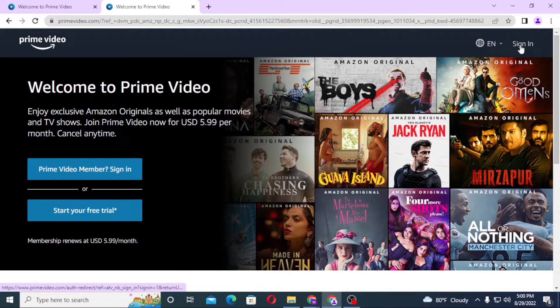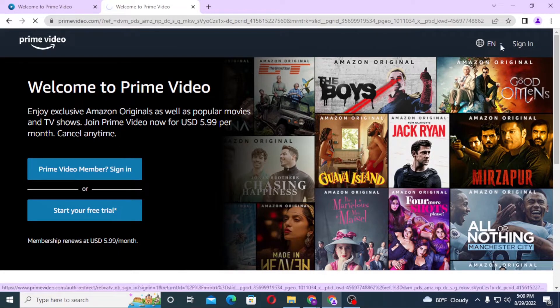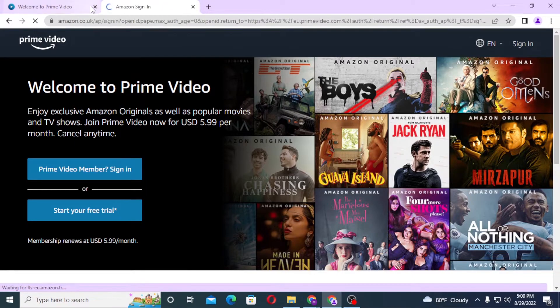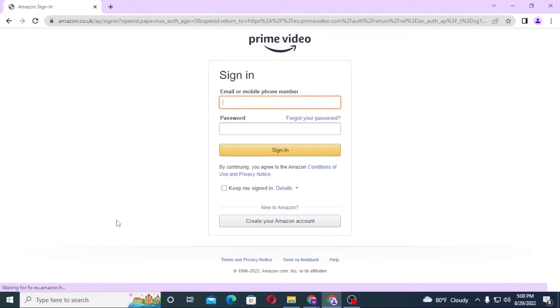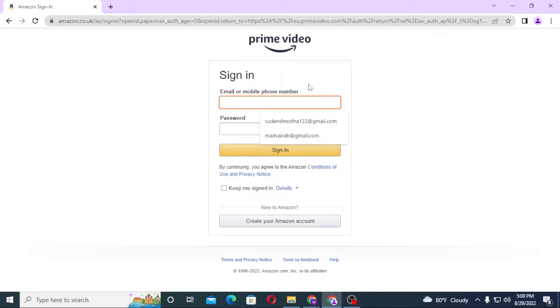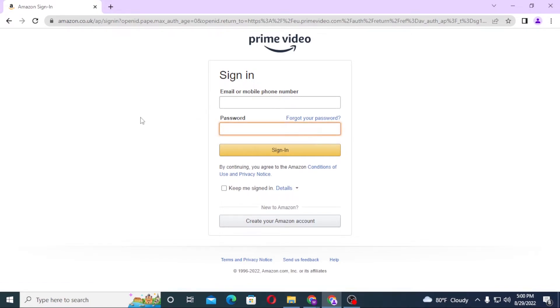Click on sign in. On this page you'll be required to enter your email or your mobile number with which you had signed up on Prime Video. After that, enter your password over here and then click on sign in to log in to your Prime Video account.